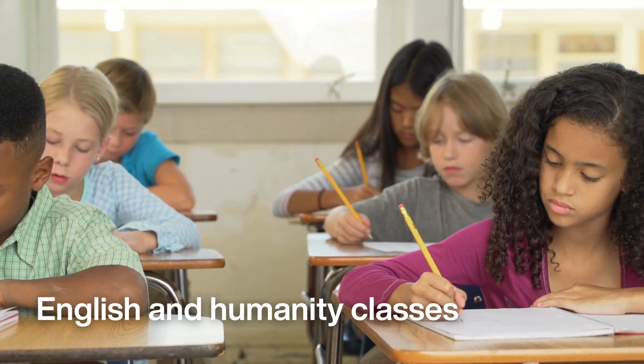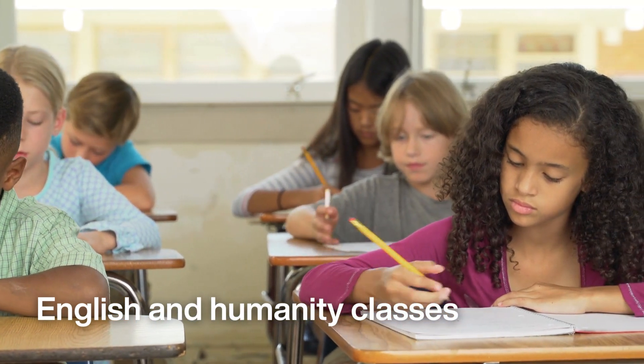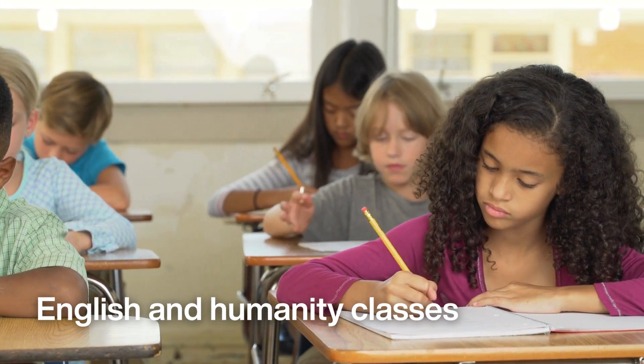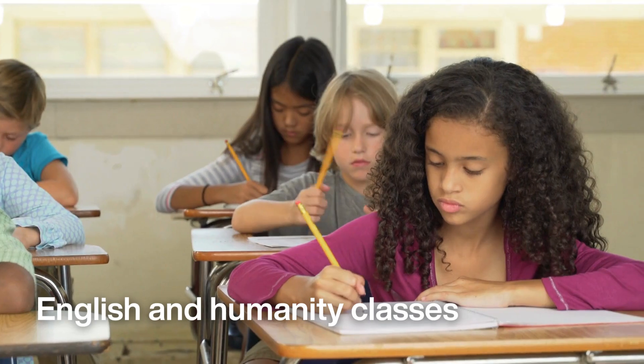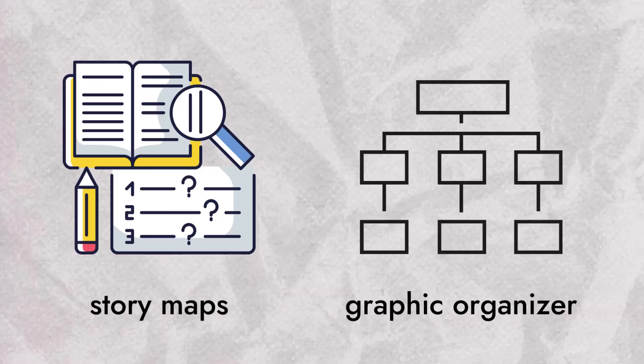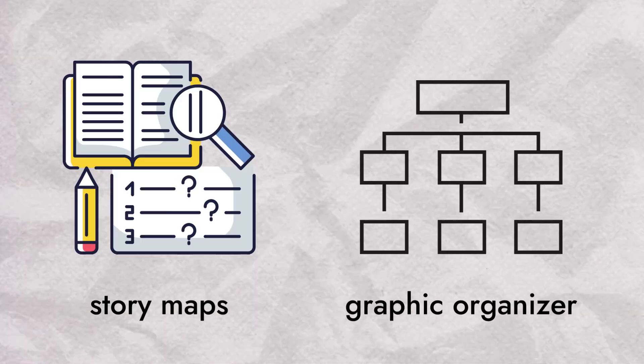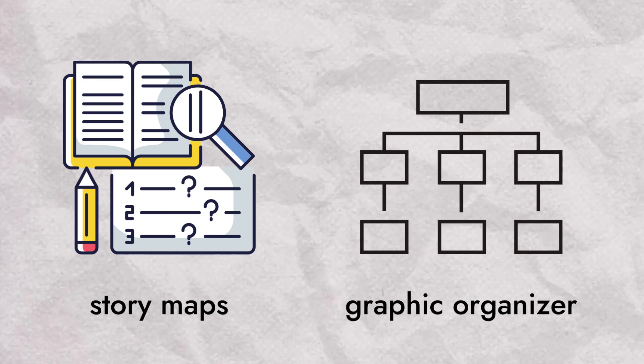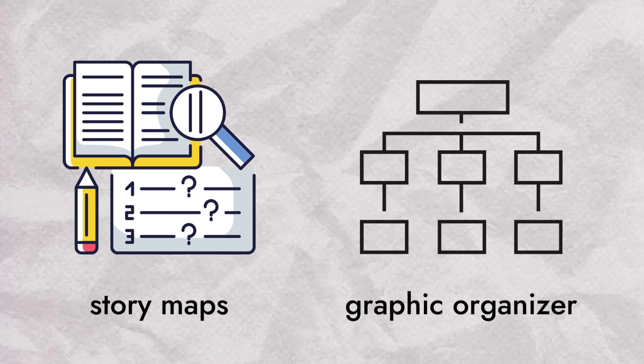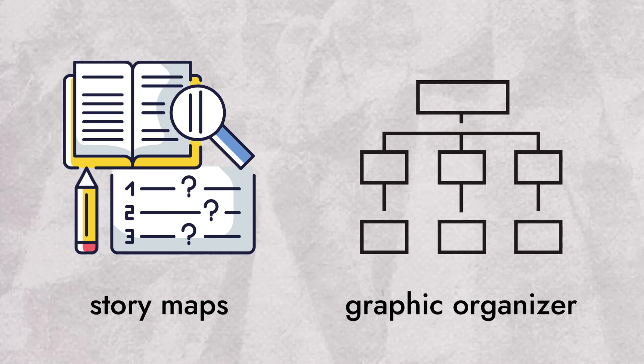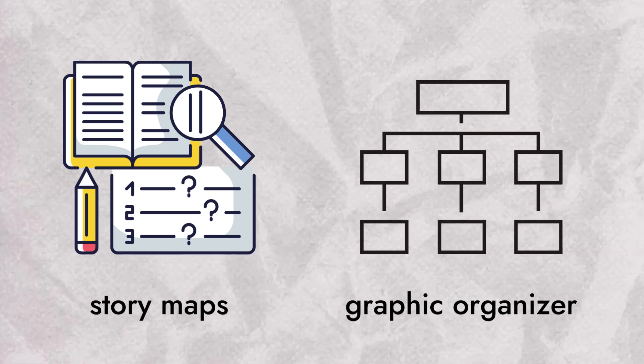Dual coding theory can be helpful for English and humanity classes. By emphasizing the power of storytelling, one can create story maps or graphic organizers for reading comprehension. This can help students visualize the narrative and connect the dots between the text and their imagination.